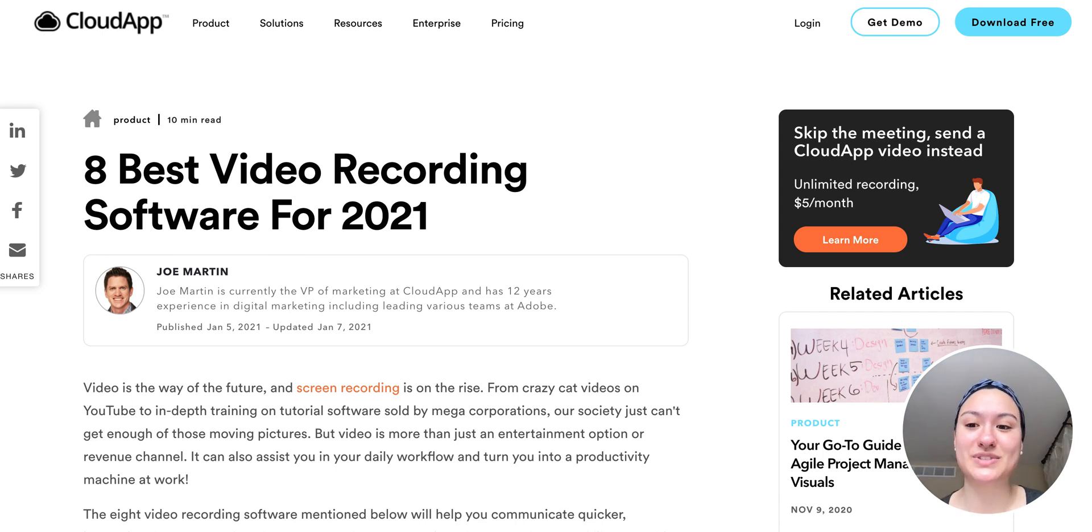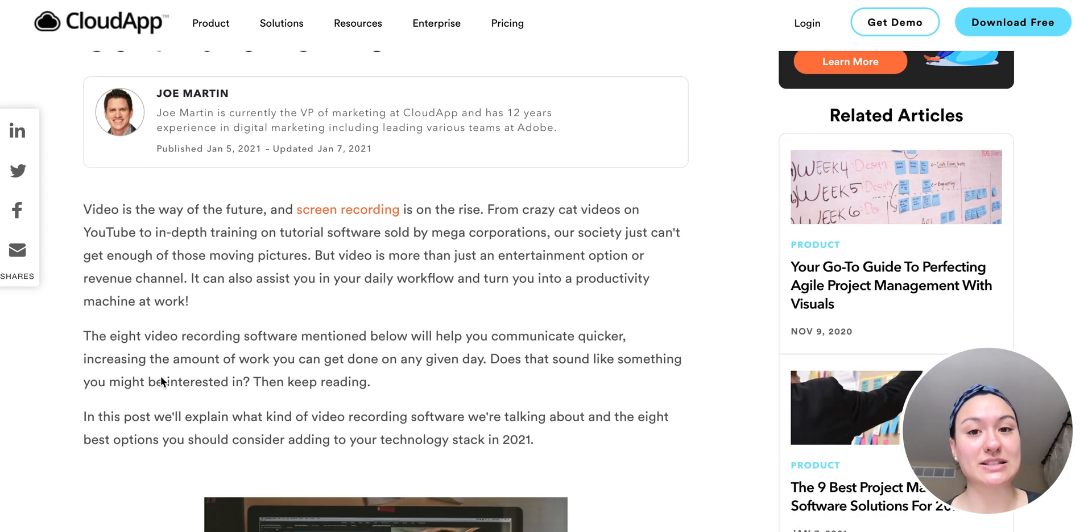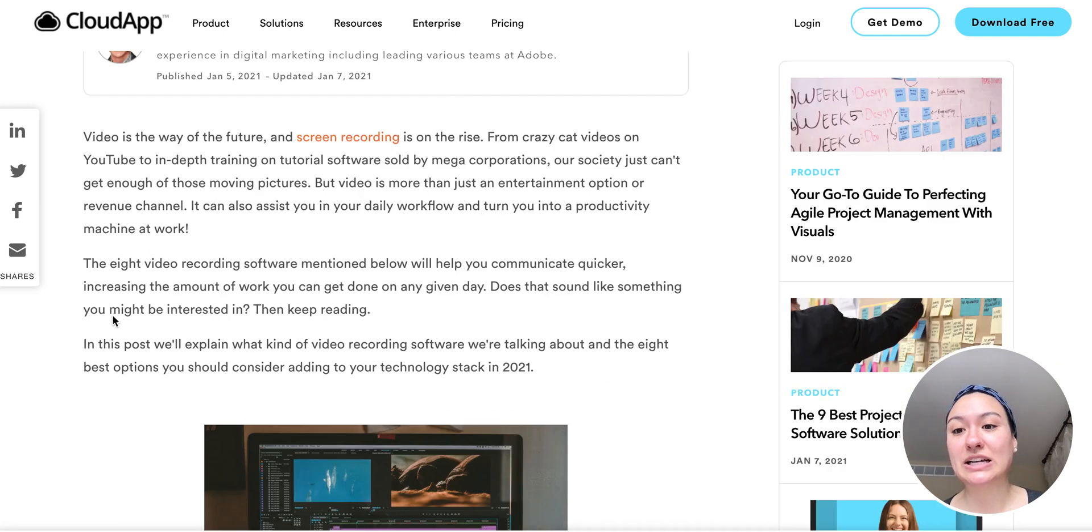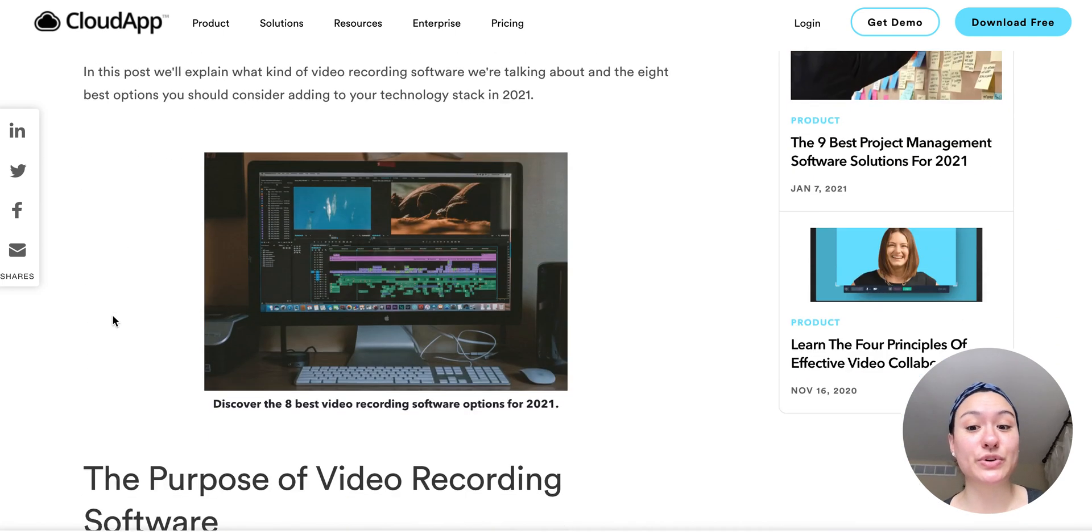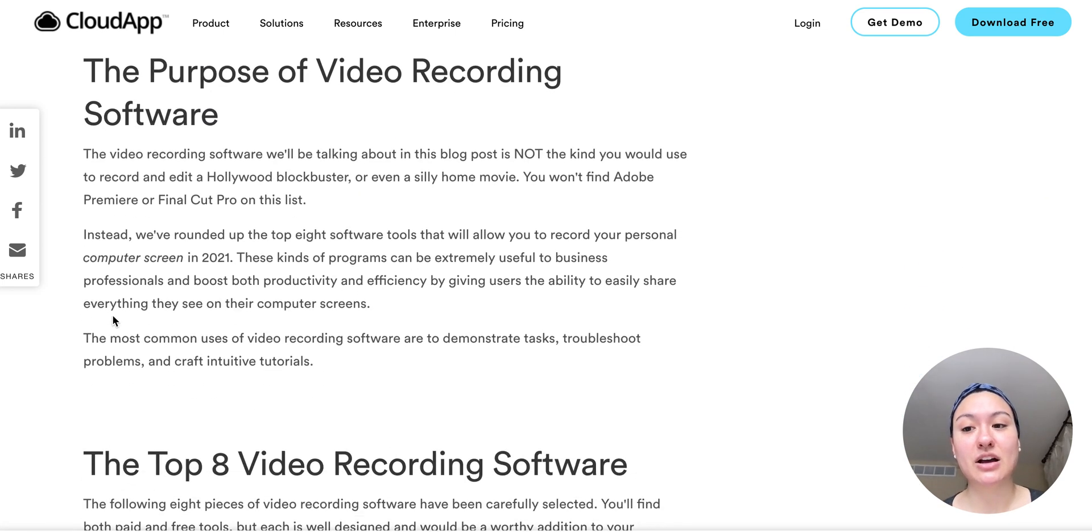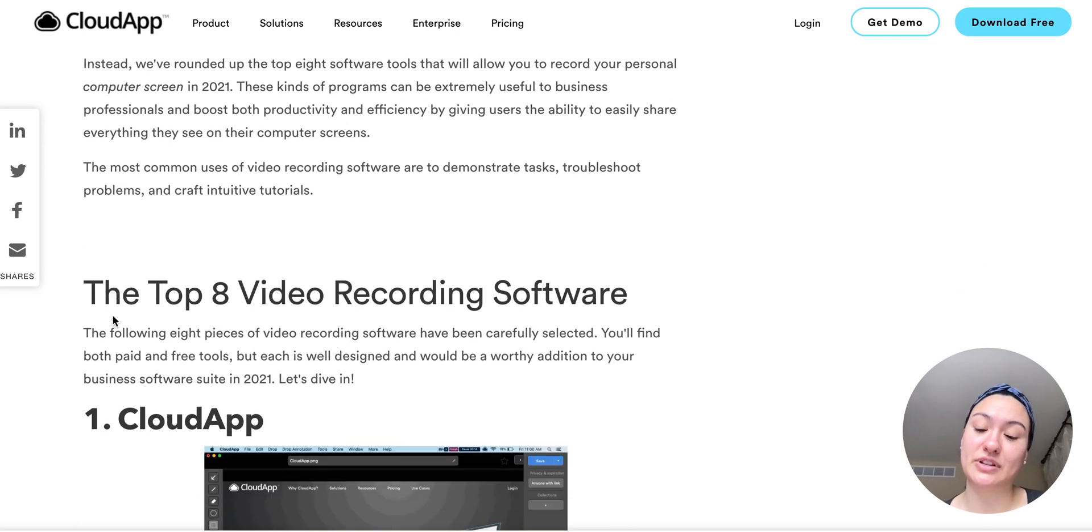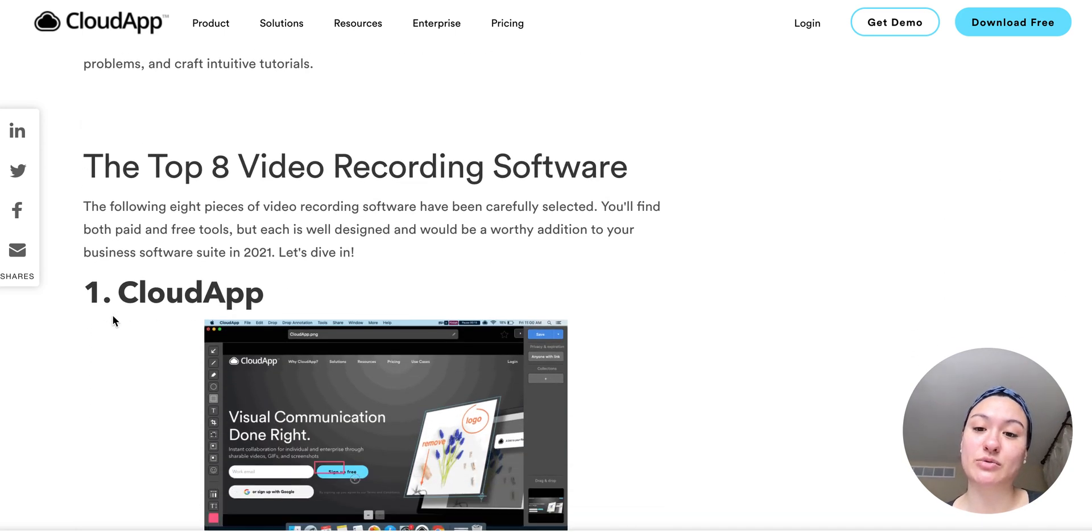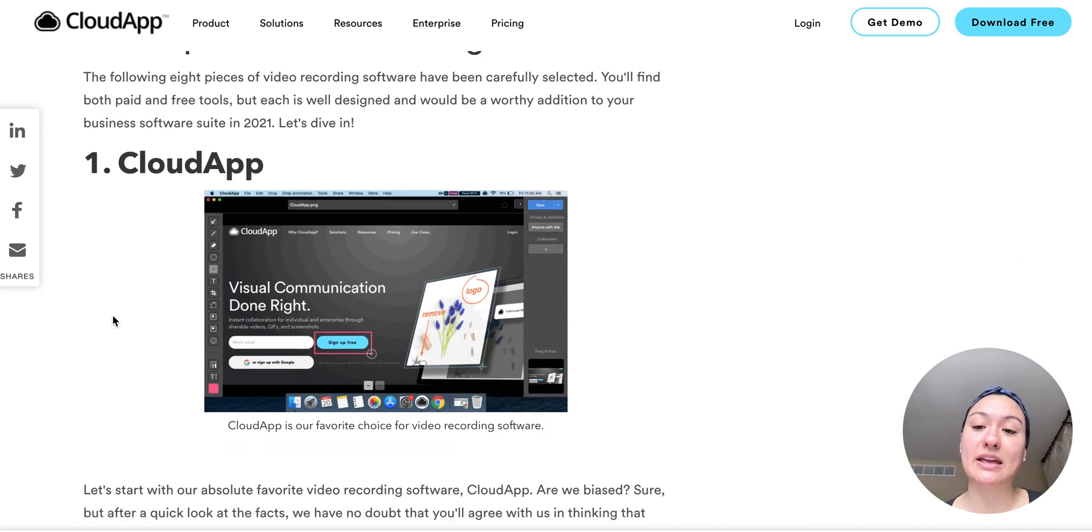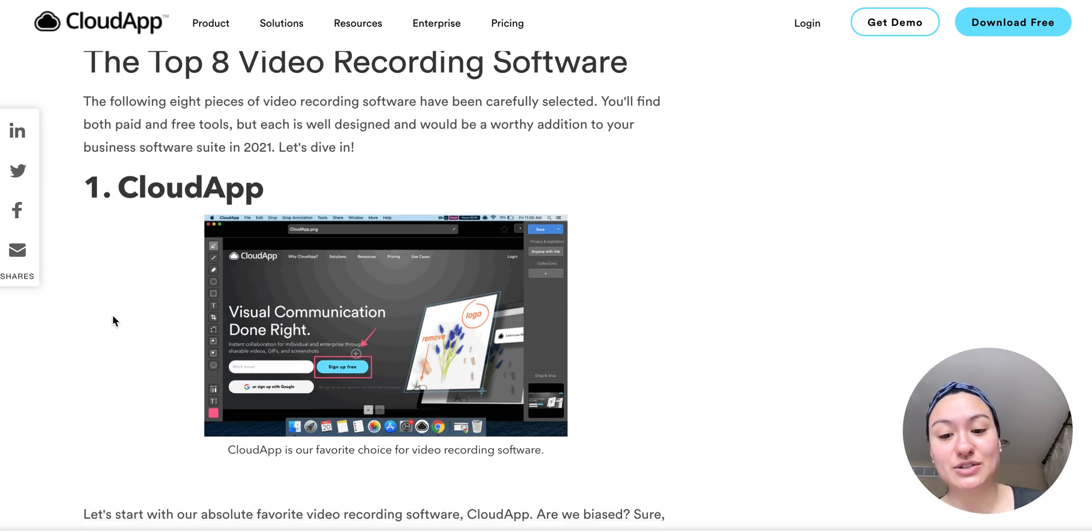So I would definitely go ahead and take a look at this list to find a tool that works for you. Each one has their benefits. We'll go over the purpose of the screen recording software, and then we'll go over which software you can use.